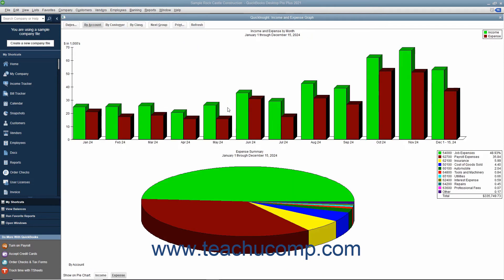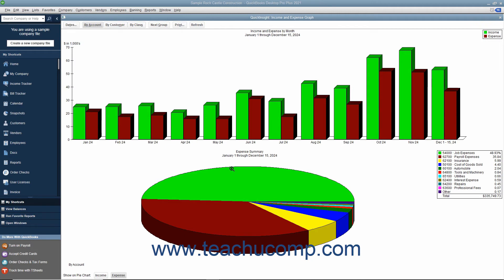The quick insight graphs that QuickBooks Desktop Pro produces have several features in common. One commonality is that every graph window, except net worth and budget versus actual, shows a bar graph in the top half of the graph window and a pie chart in the bottom half of the window.